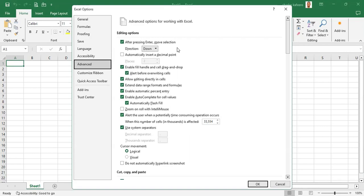We want to see the direction where our cursor should go after pressing the Enter key. This is by default set — the default setting for the software. It is 'after placing Enter, move selection direction: down.' In other words, by default, when you press Enter the cursor goes down. That's the movement of the cursor.